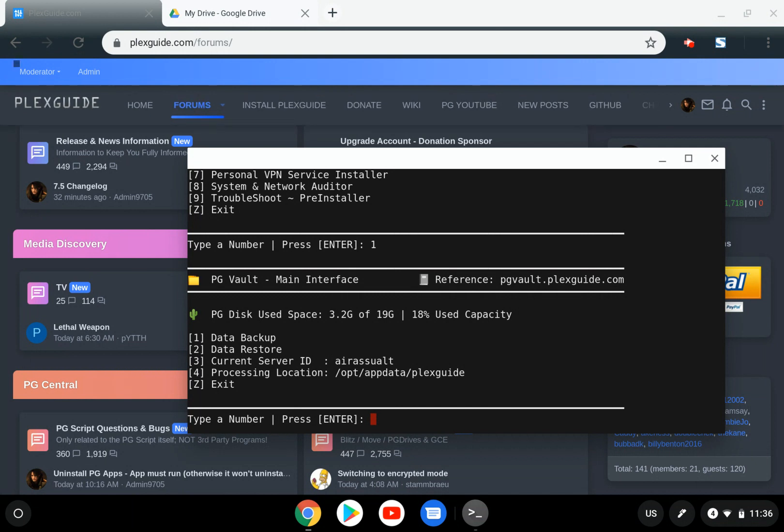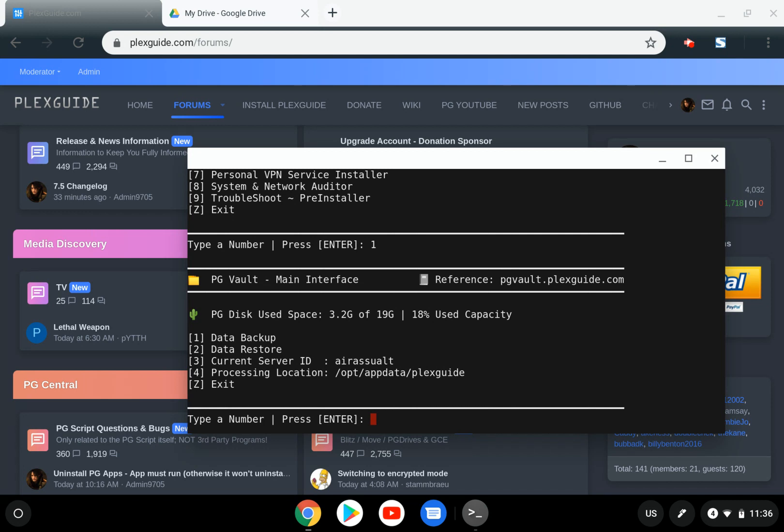This is something you established in the beginning, so it shouldn't change. The only reason to change this is if you want to create a new server backup name. If you change this and already have prior backups, you'll have to back up from two different servers, which isn't ideal.